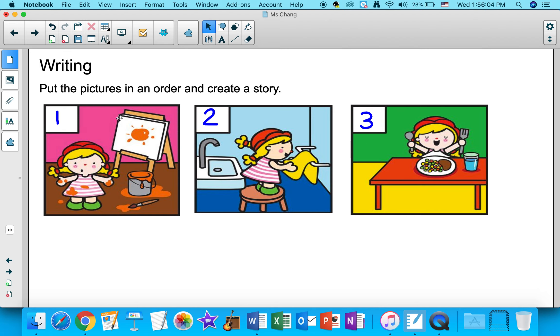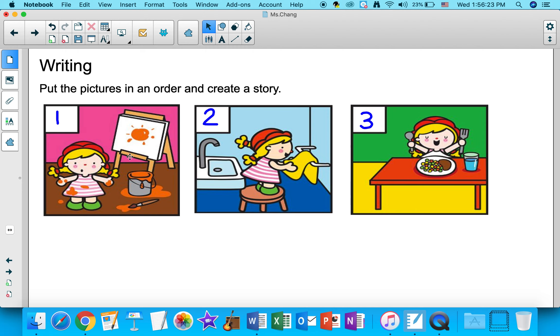Before dinner, Jennifer was painting in her room. She painted the sun. Then her mom called her to have dinner. Jennifer realized that she made a big mess. She quickly picked up the brush. She put the paint away, and she mopped the floor.